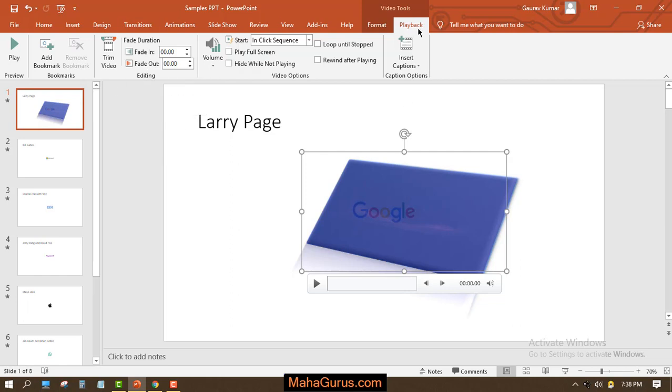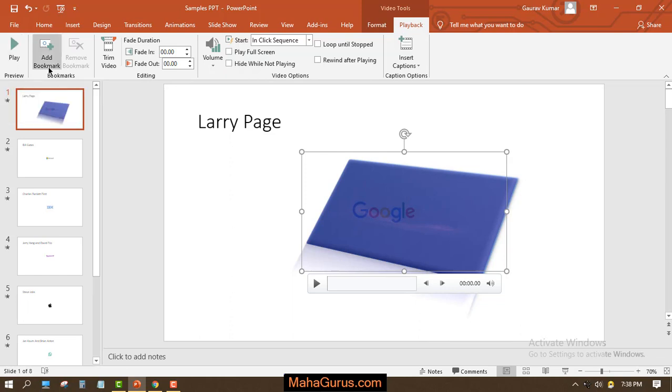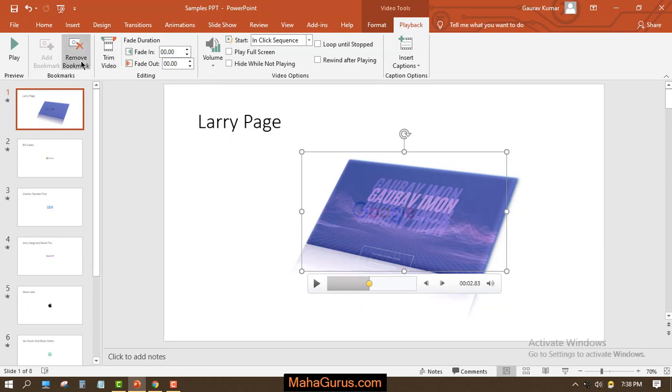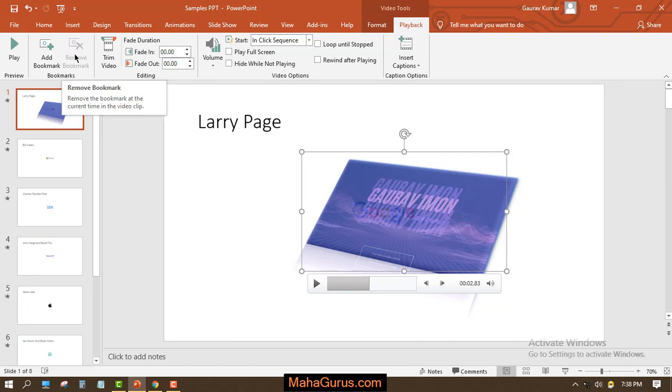Here also you can play the video. You can add bookmarks in the video. If you want to add anywhere, you have to select the duration where you want to add the bookmark. If you click here, you will add a bookmark. Similarly you can remove the bookmark. To remove the bookmark, just select the video and click on Remove Bookmark.